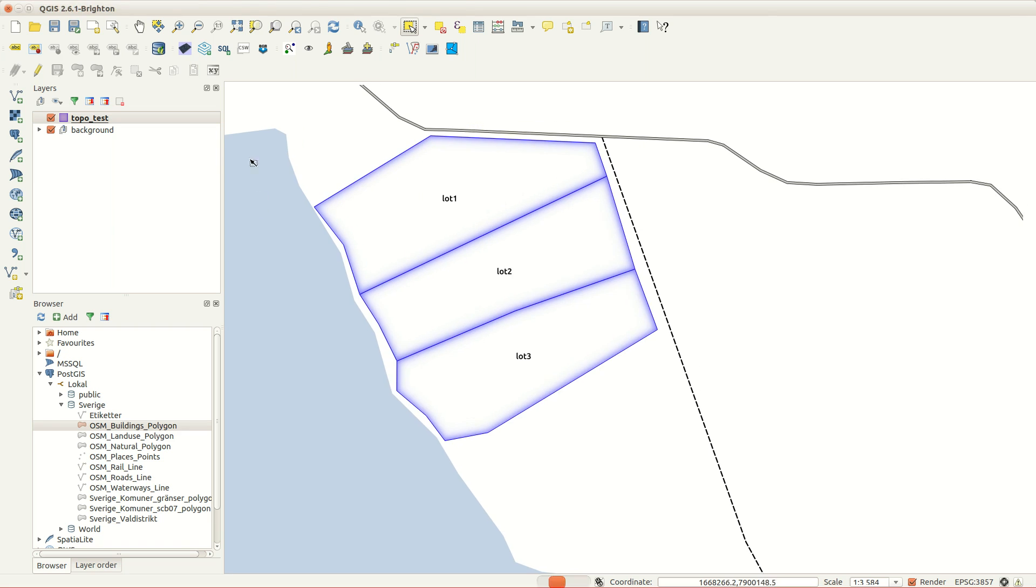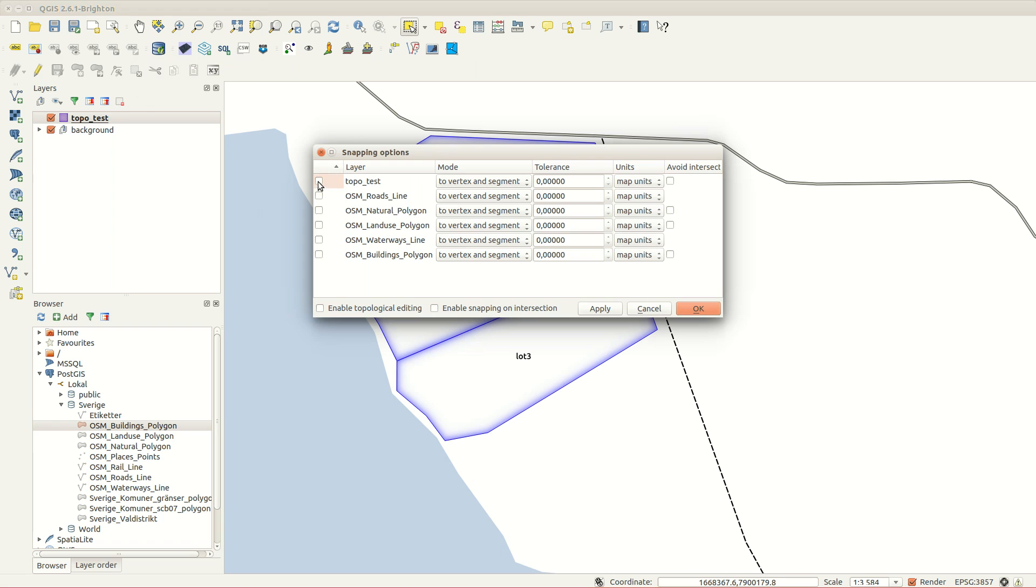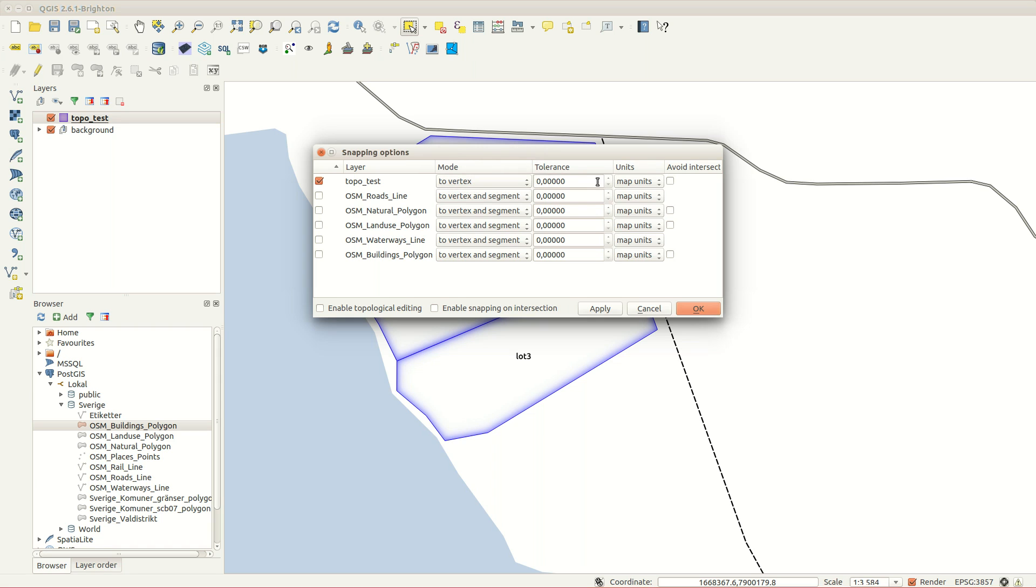To fix this you can set snapping options in the settings. Here you choose what layers to apply snapping to. You can choose to snap to vertex and segment, or one or the other.